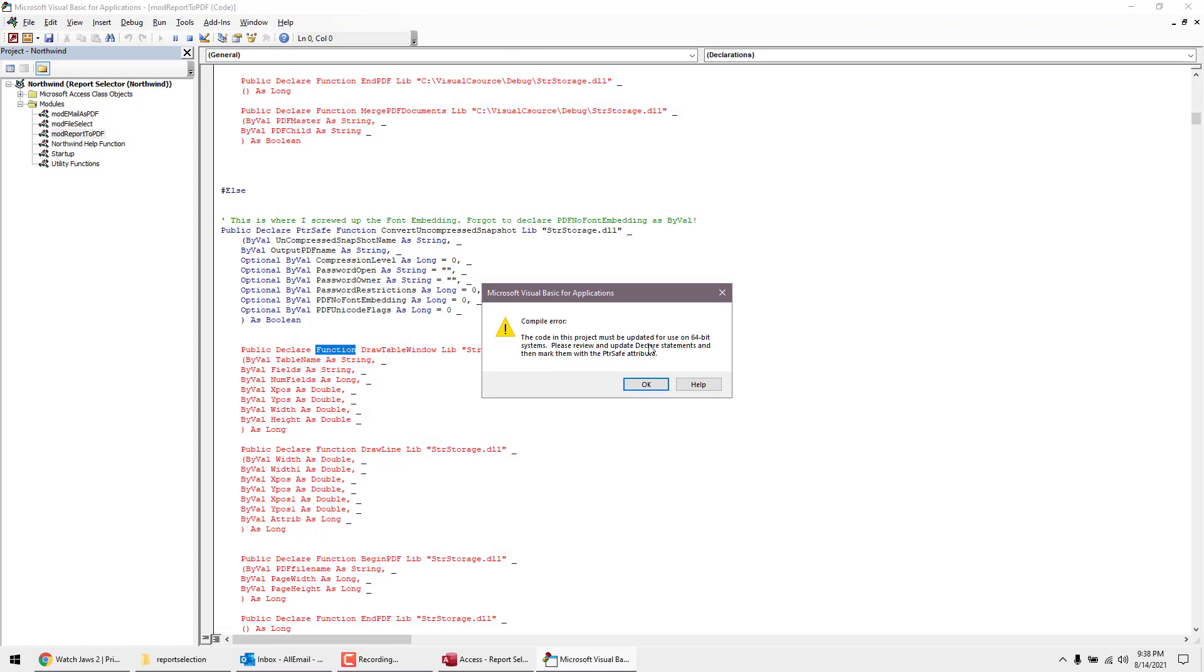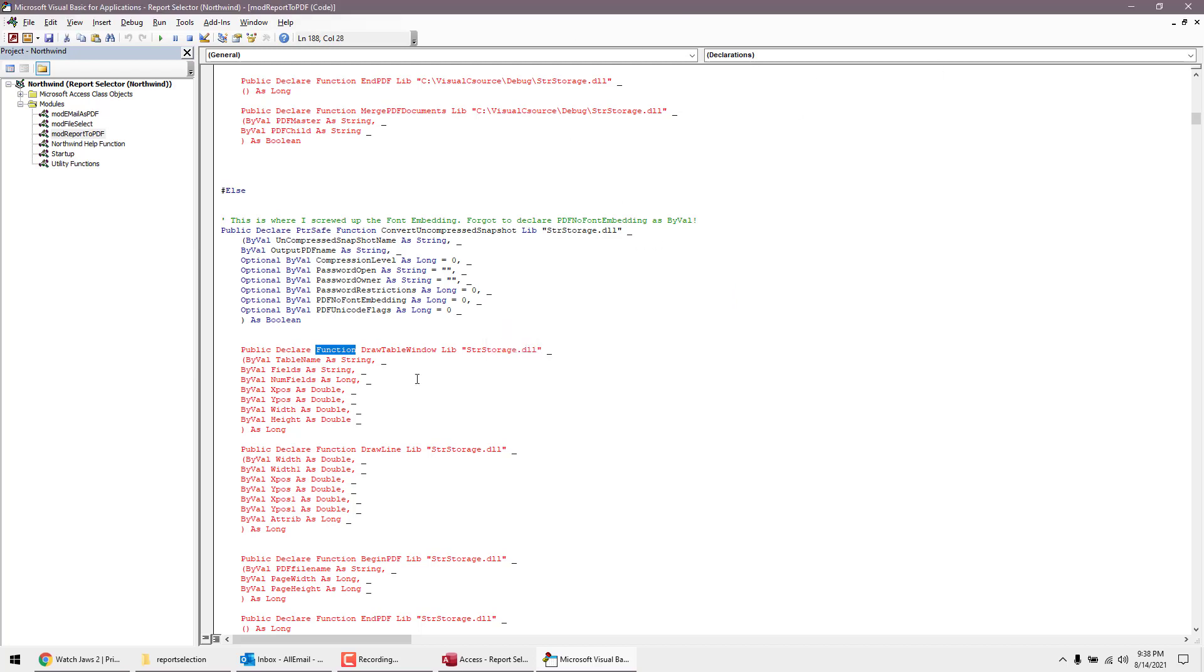The database may have been made on a 32-bit system, so in order for me to use it on a 64-bit system, I need to declare this PTR safe attribute. It's pretty simple to do. As soon as this is open, I'm going to hit stop so the debugger will stop, and I'm going right after 'declare' and type PTR safe.